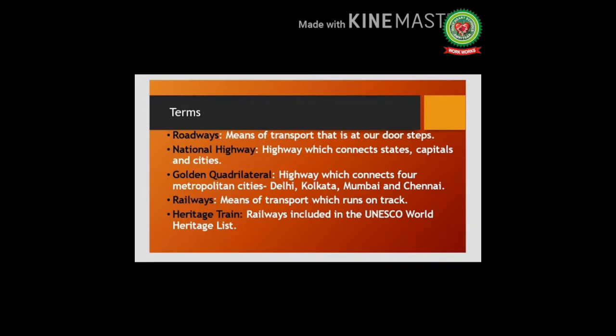The third term is Golden Quadrilateral: a highway which connects four metropolitan cities — Delhi, Kolkata, Mumbai, and Chennai. The fourth term is railways: means of transport which runs on a track, for example a passenger train. The last term is heritage train: railways included in the UNESCO World Heritage list, for example the Maharaja Express.